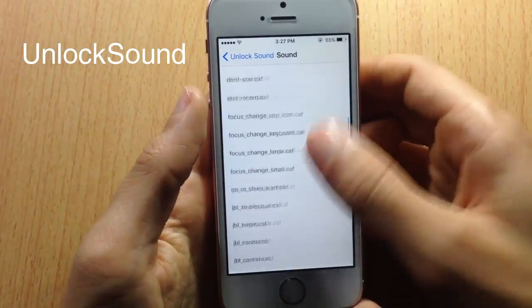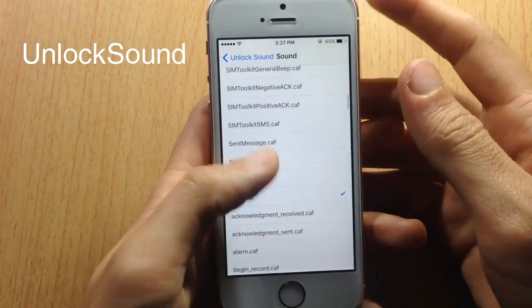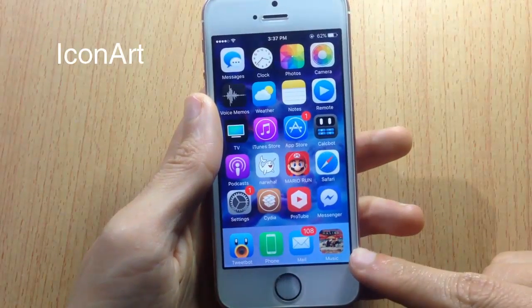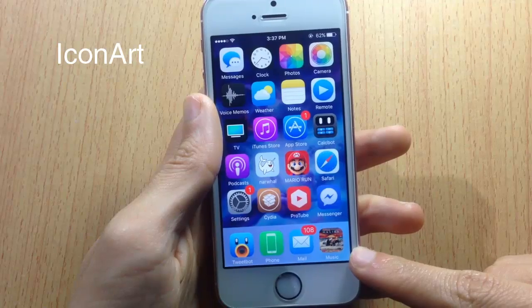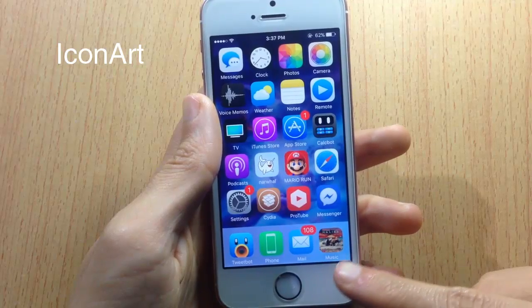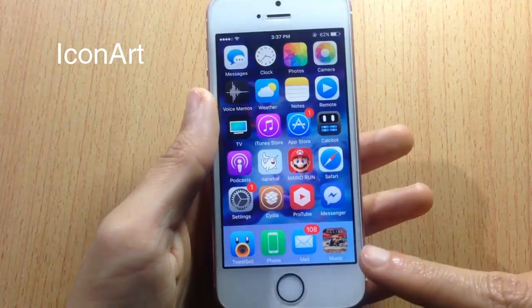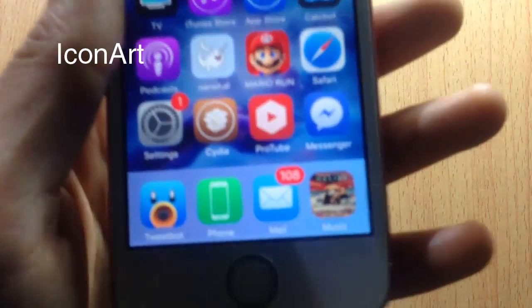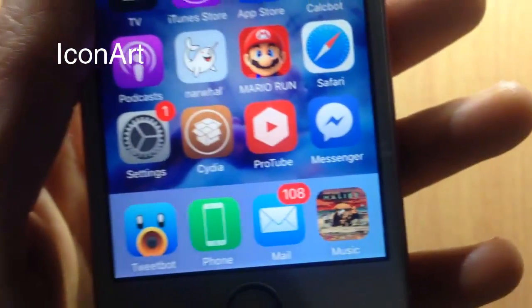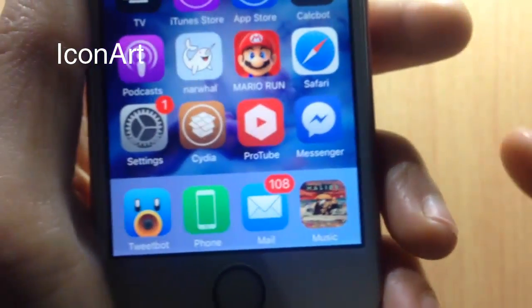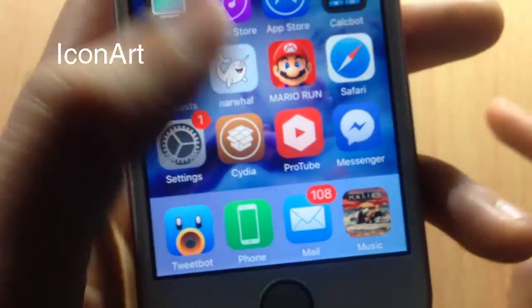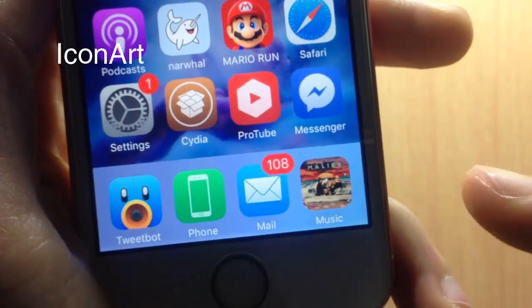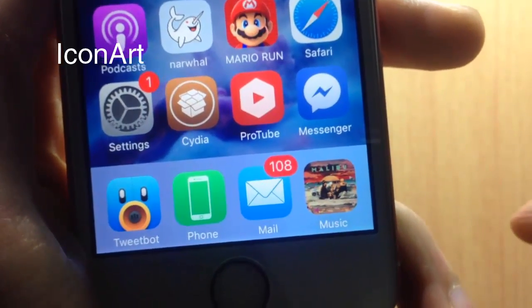Here on the home screen we have Icon Arch, which changes the music app icon to the artwork of the music you're currently listening to. You can see the artwork of the song I'm listening to, and you can also notice a fading animation between songs.